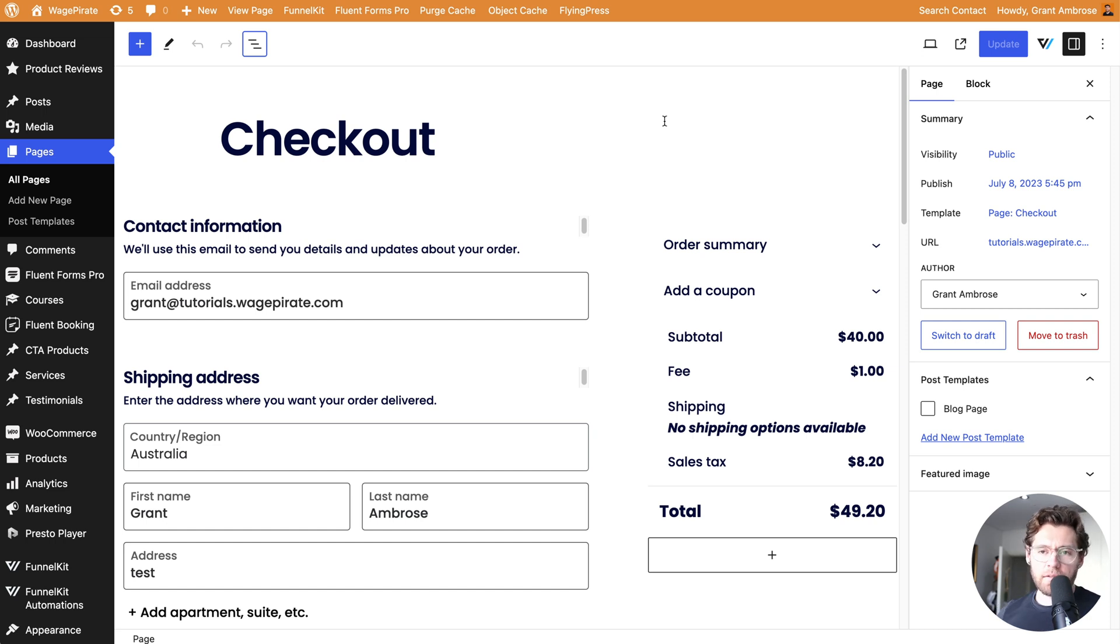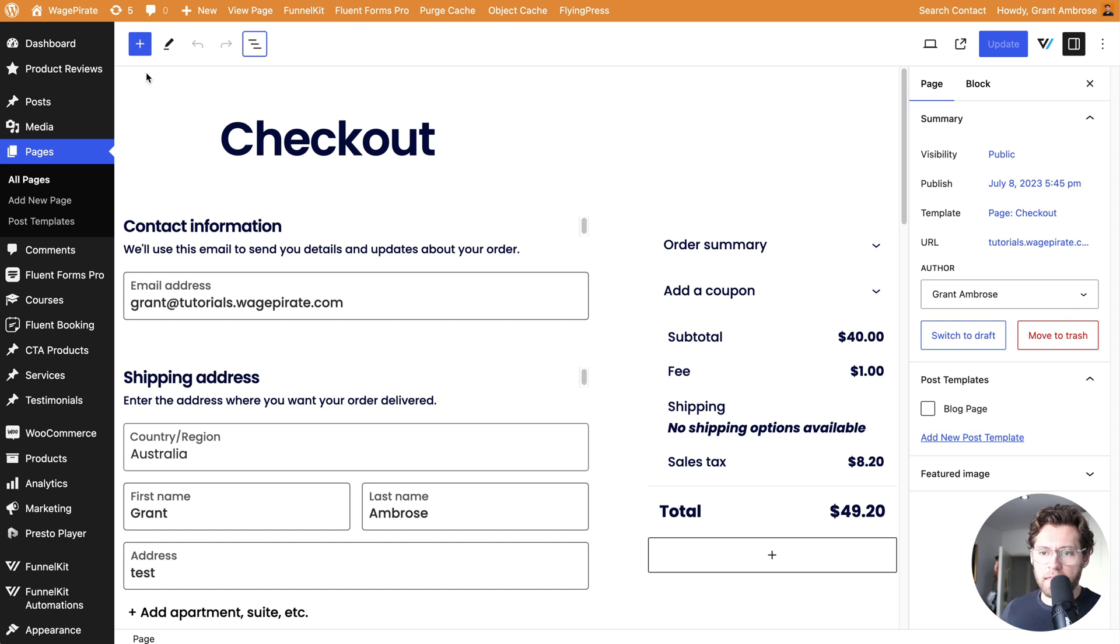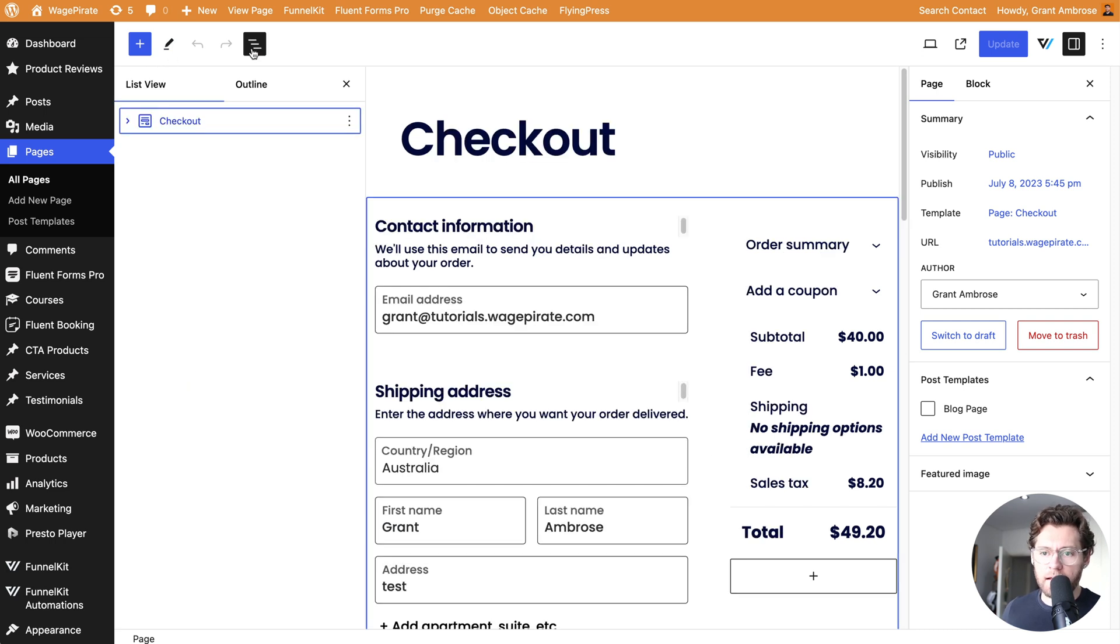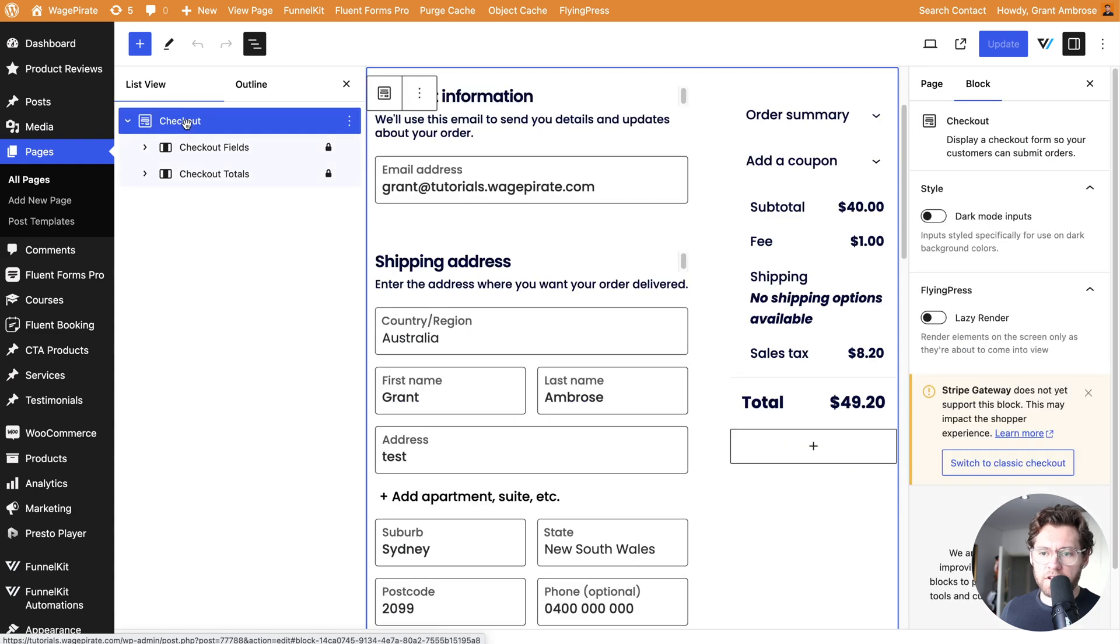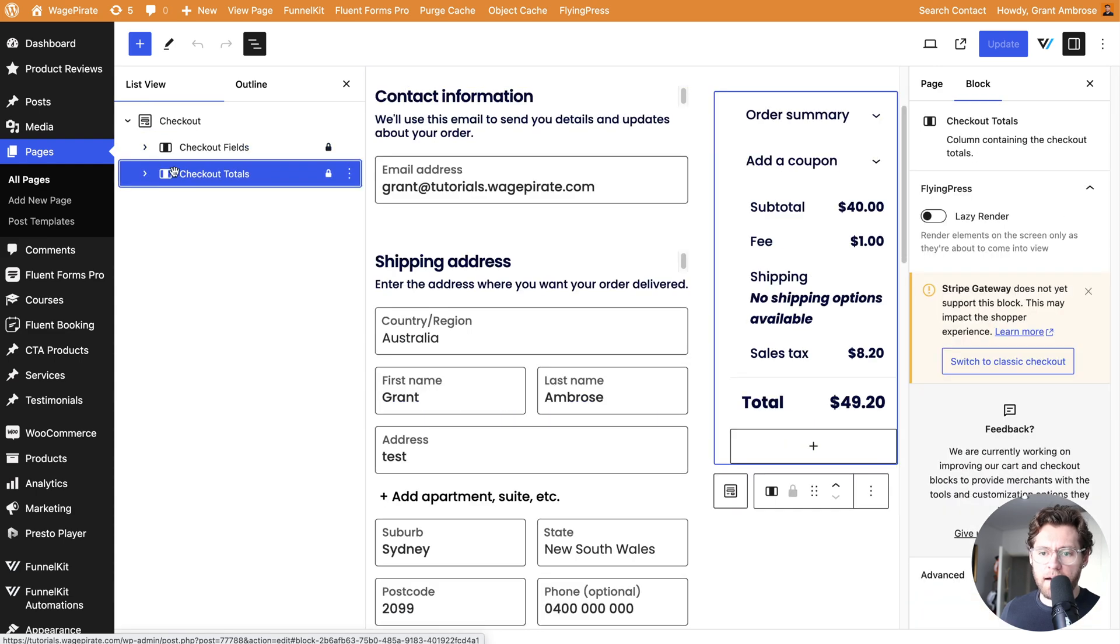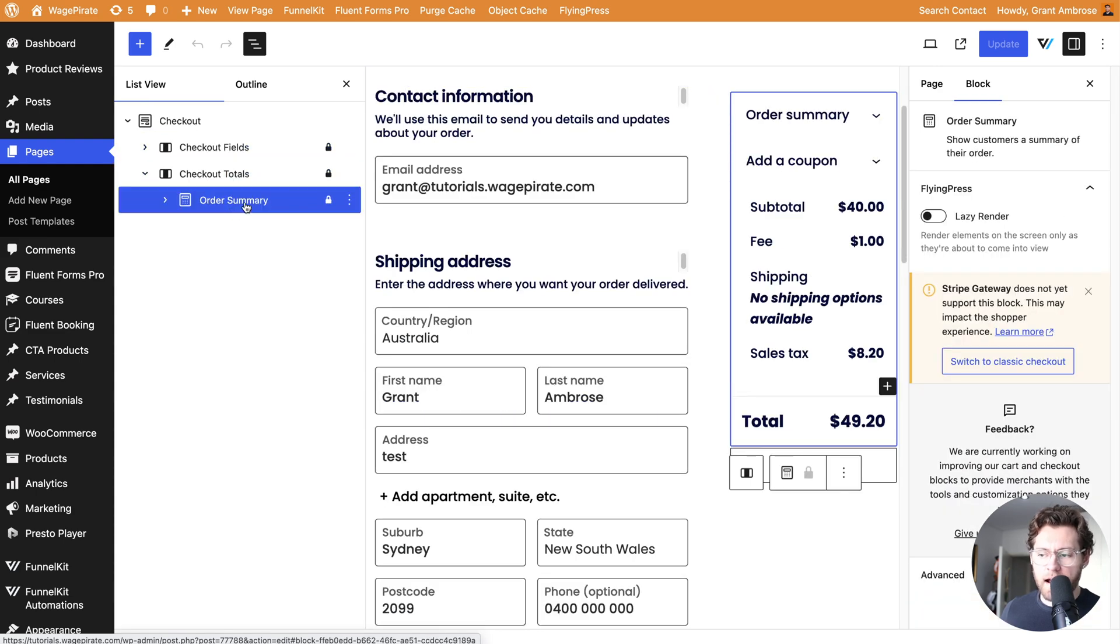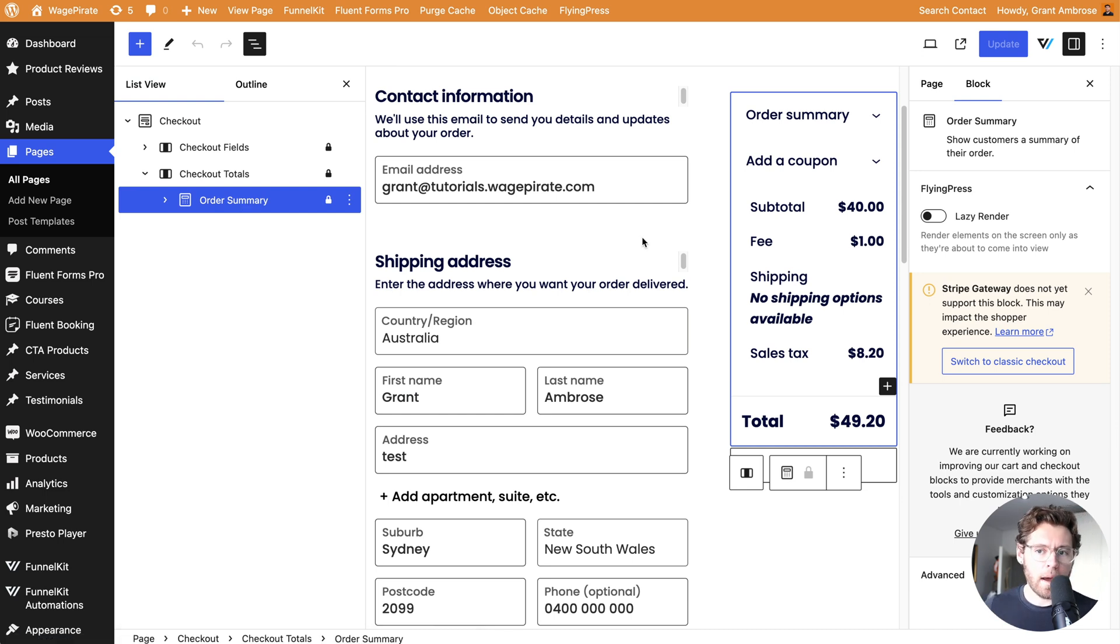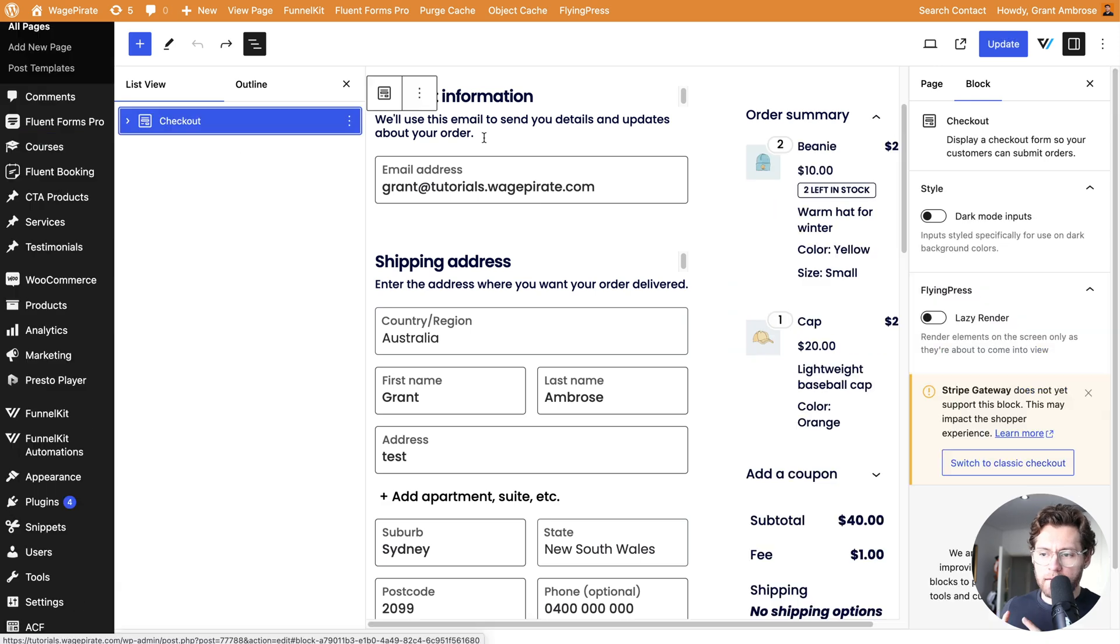If you're using the block builder for your checkout page, it will look like this. If we open it up over here in ListView and expand this, we have a checkout and then inside there we have the blocks that make up our checkout form. This is the default way that WooCommerce builds your checkout page using the block editor.